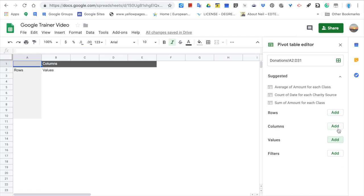Now let's try creating our own tables. Here on the left side, I'd like to have the classes. So, here in the row section, I choose class.